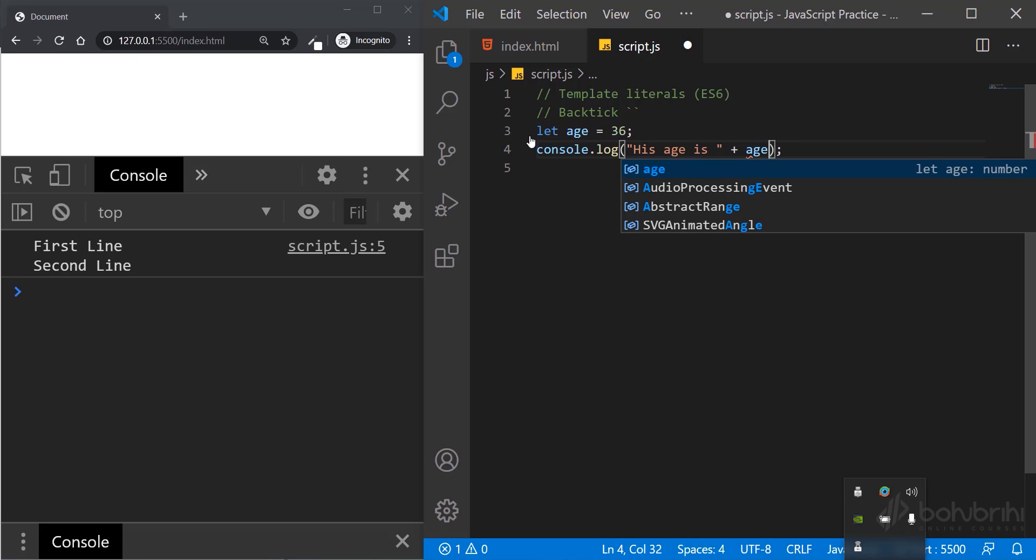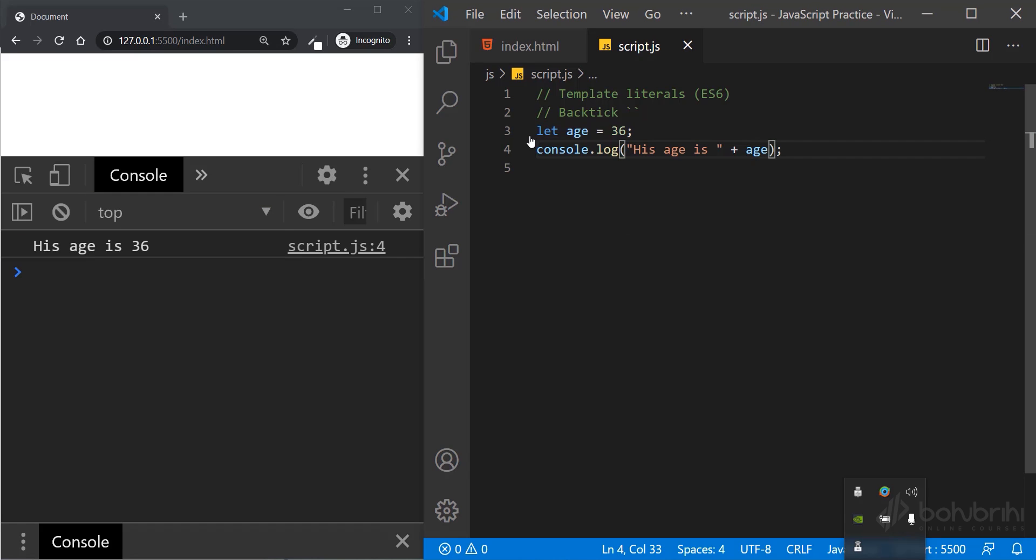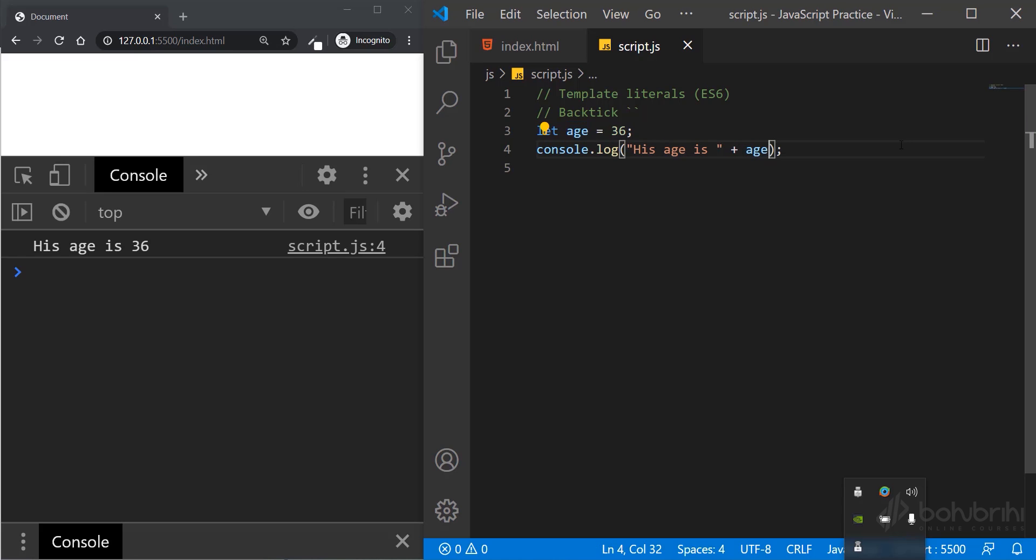Normally if I want to print this in a string, I would use concatenation with the plus sign: his age is plus age. But if I use the backtick with template literal, I can easily embed variables or expressions in my string.